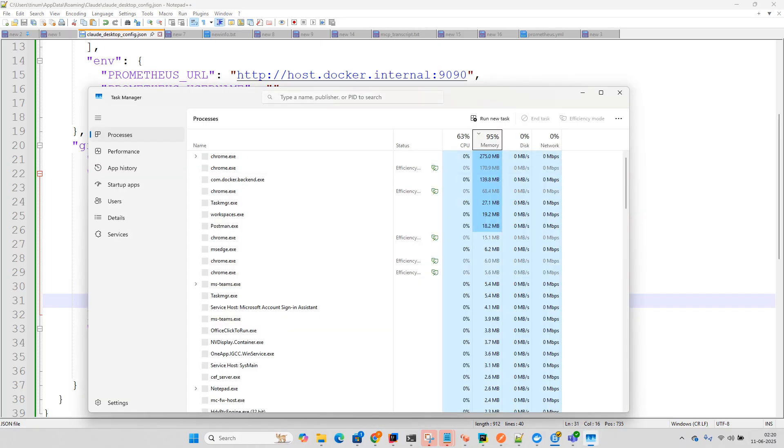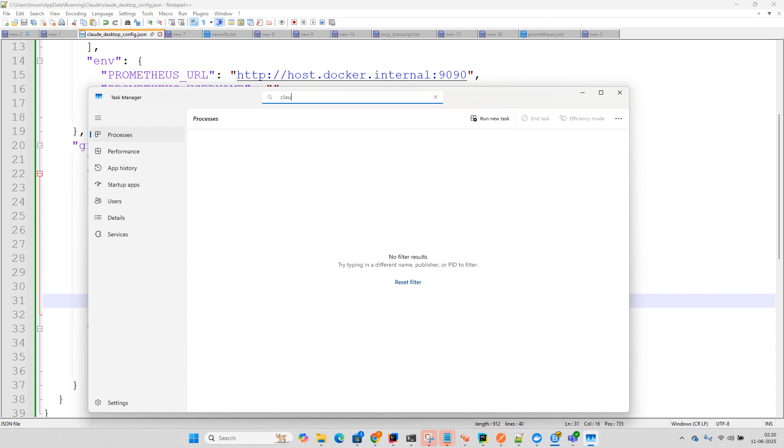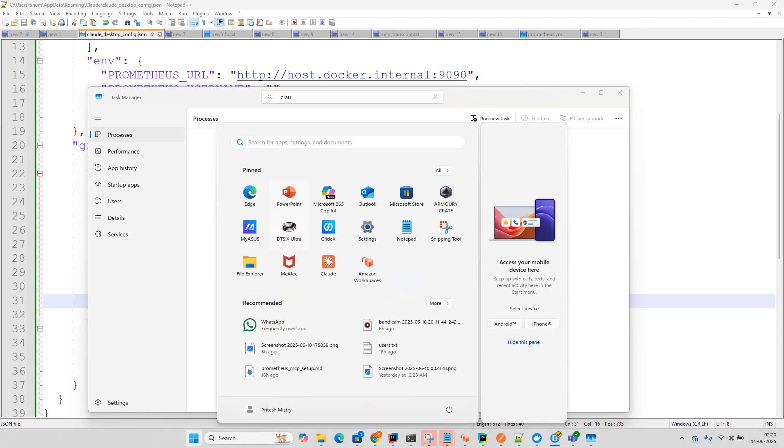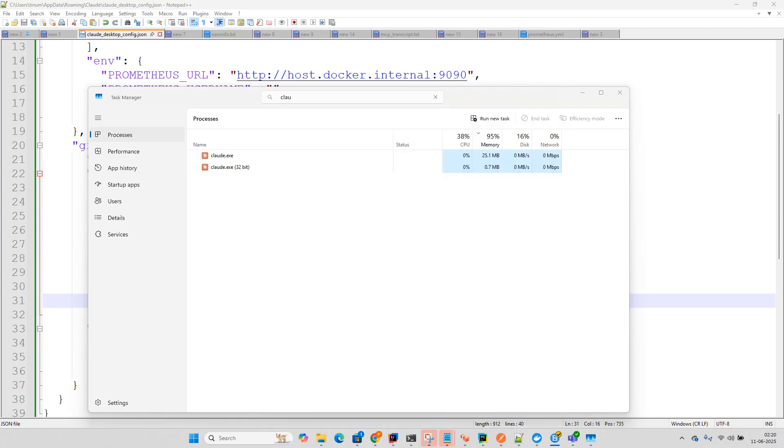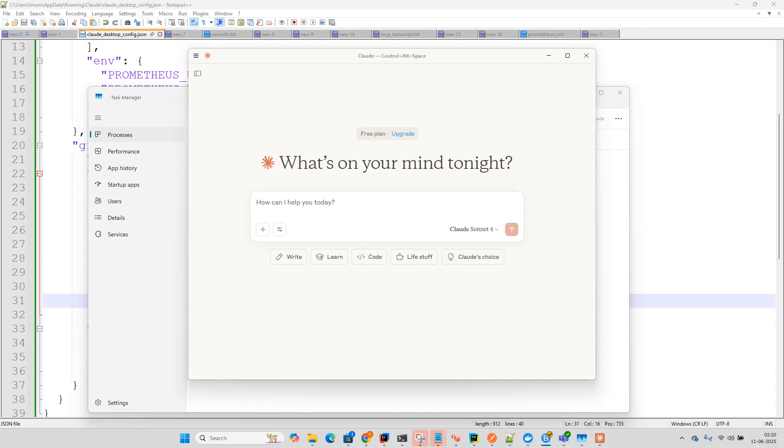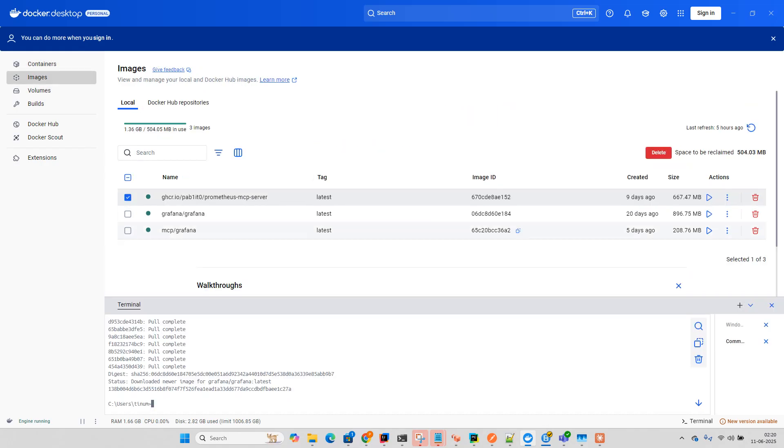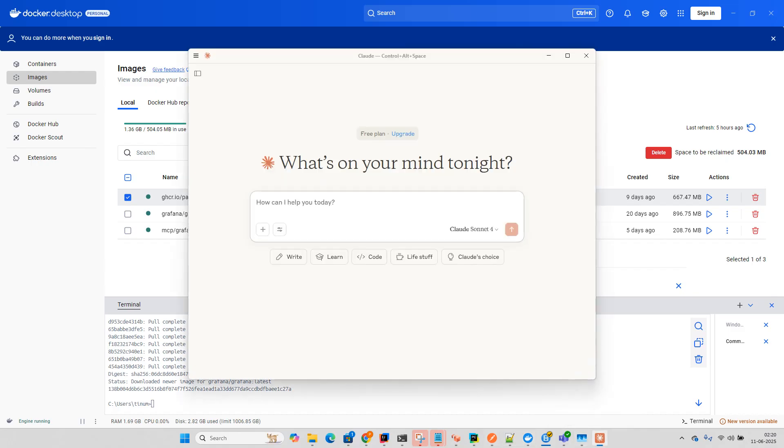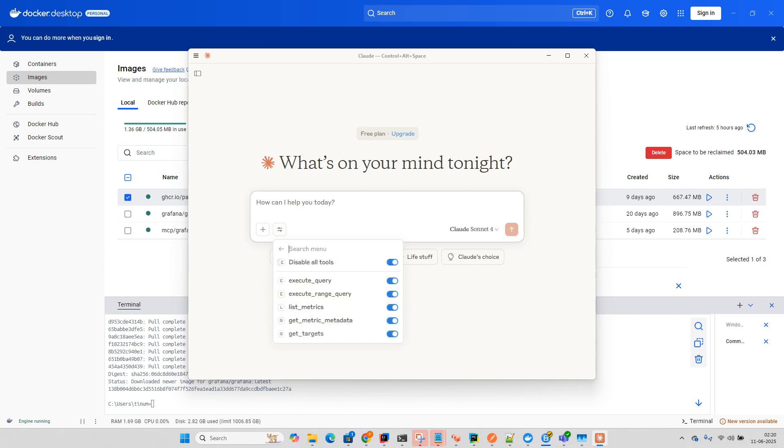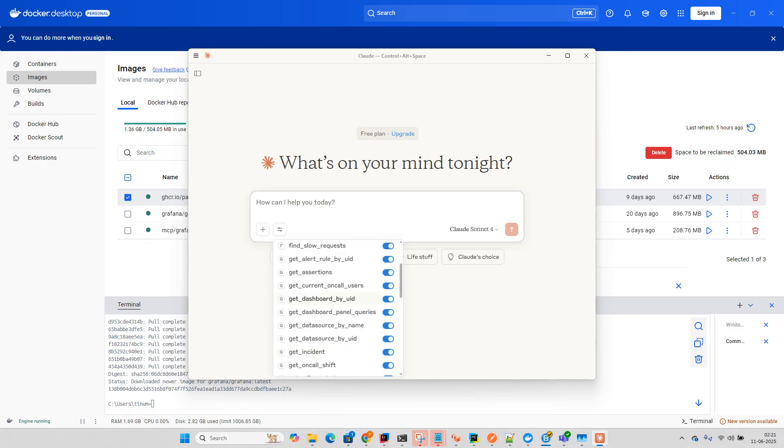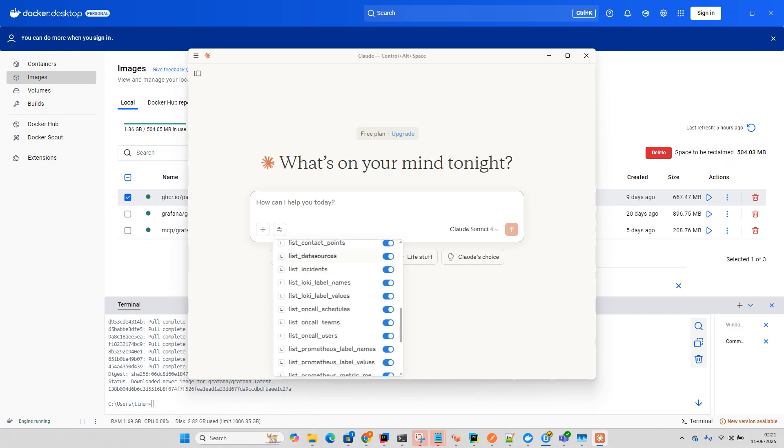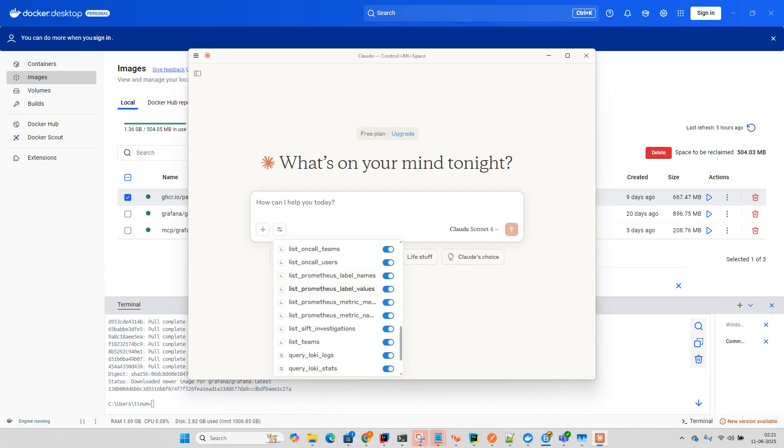Now let's run cloud desktop by clicking here. It's running. If we check Docker Desktop, we have three images running. You can see MCP Grafana, Grafana, and Prometheus. In the tools section, Prometheus is available and Grafana is also available. Grafana includes Prometheus-related features because we pointed to Prometheus.